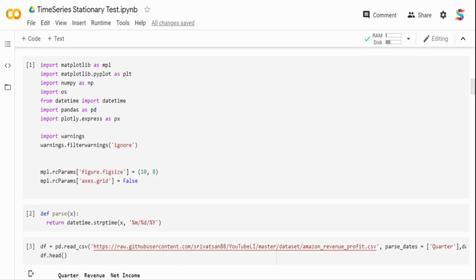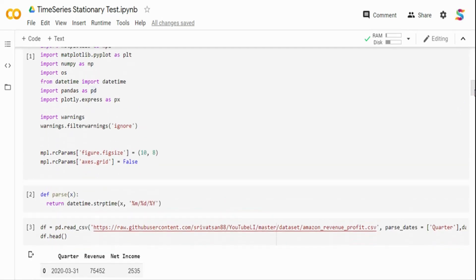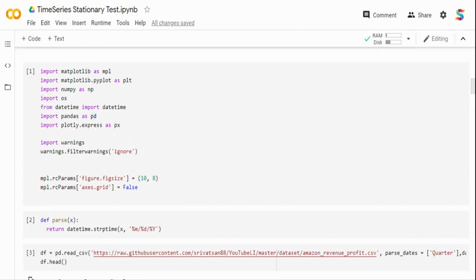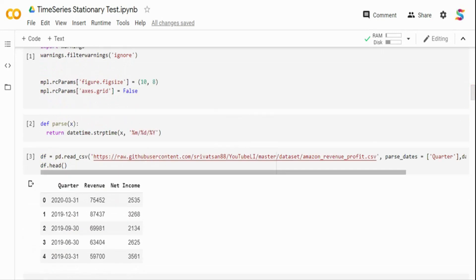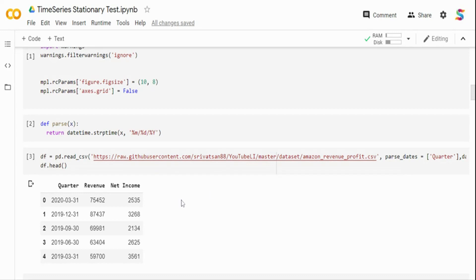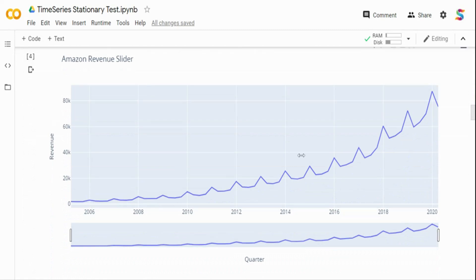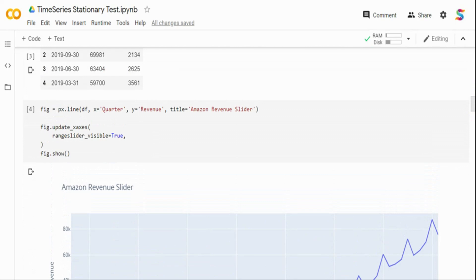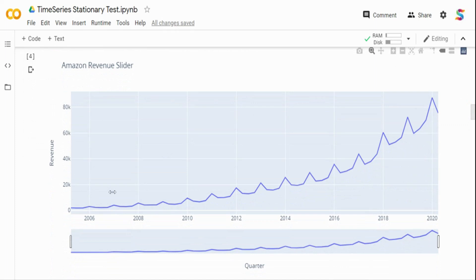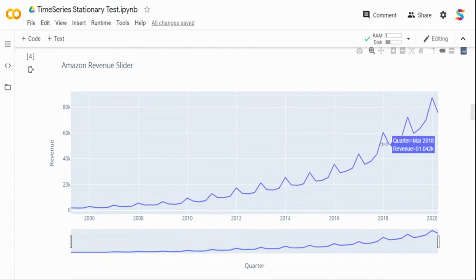I have imported different packages — matplotlib, Plotly Express for visualization, and pandas to load the data. I'm using the Amazon revenue dataset from my GitHub repo, which has quarterly Amazon revenue data from around 2005 to 2020. When we plot it using Plotly Express with quarter on the x-axis and revenue on the y-axis, we can see the data is increasing from 2005 to 2020 — that is a clear trend component, indicating a non-stationary time series.